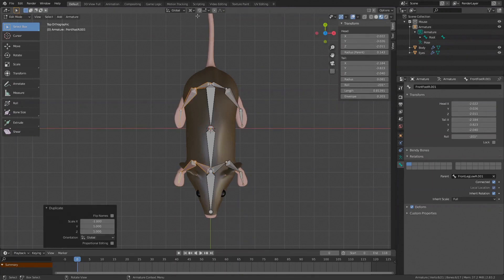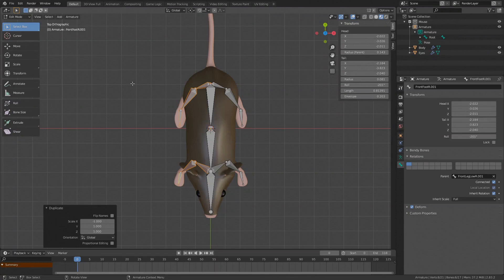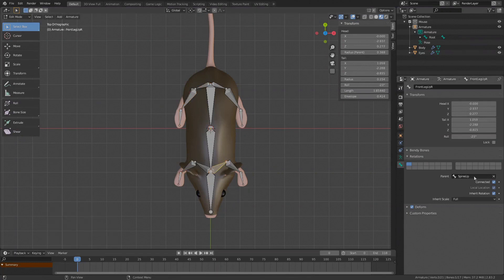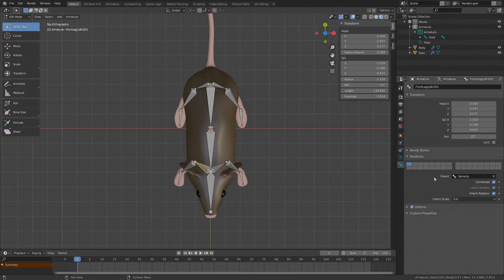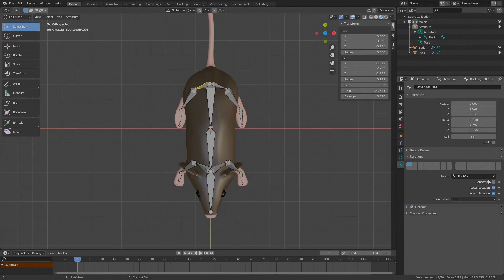Check the joints and parents. The front right leg is parented to spine up bone and connected, so the left one should be as well. The back right leg is parented to root con bone and connected, so the left one should also be the same. Now rename the bones. Instead of R for right, I'll type L for left.